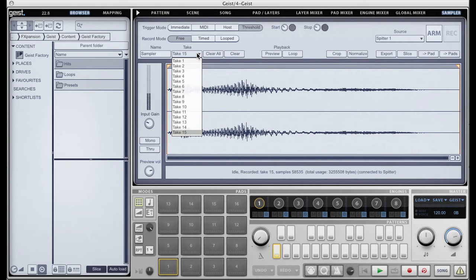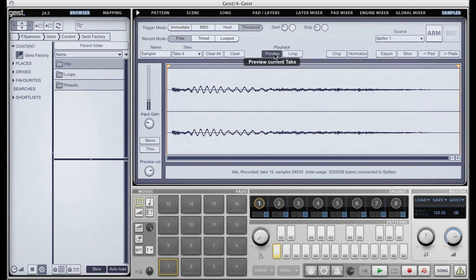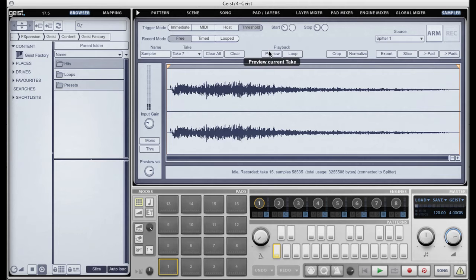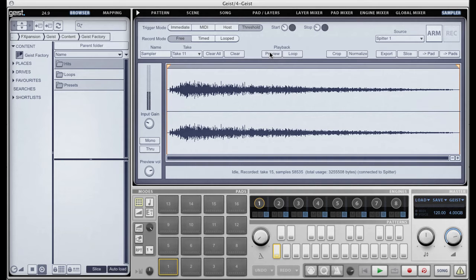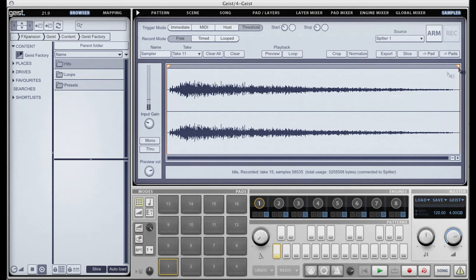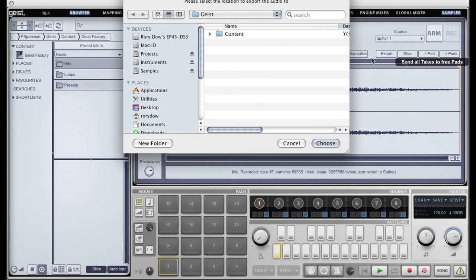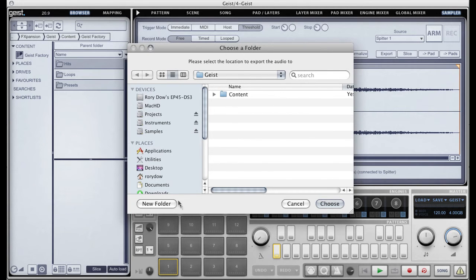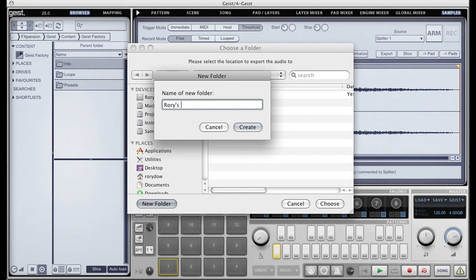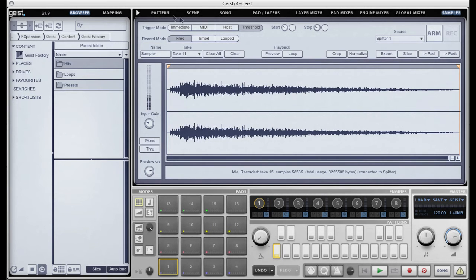It got to a certain level and then stopped recording when it detected enough silence, and what it's done is taken each one of those samples and made a take. We can look at all those and preview them. Before we do anything with these samples we can crop and normalize them — there are start and end points here that we can use to crop them with. Then we have all sorts of export options. Currently all these samples are held in RAM, but as soon as we choose any of these export options Geist is going to ask us to save them to disk so that they're recallable for any future sessions. I'm going to use the "to pads" option which sends all the takes to any empty pads. We're on engine one, so as soon as I click this Geist is going to ask me for somewhere to save — I'll call this "Rory's Beatbox Kit". Geist has saved that and made us a kit.